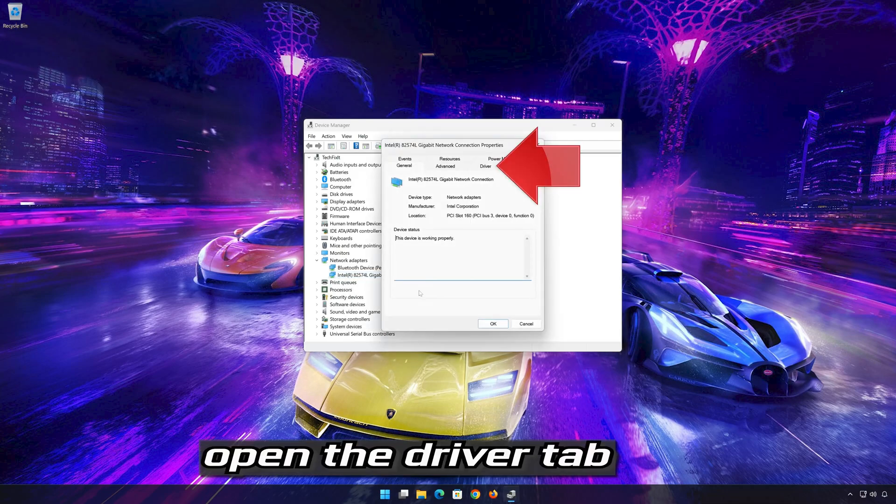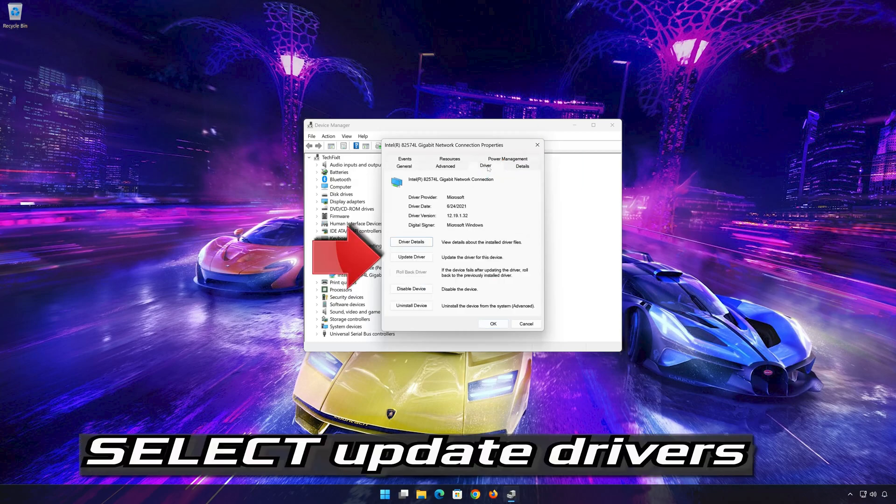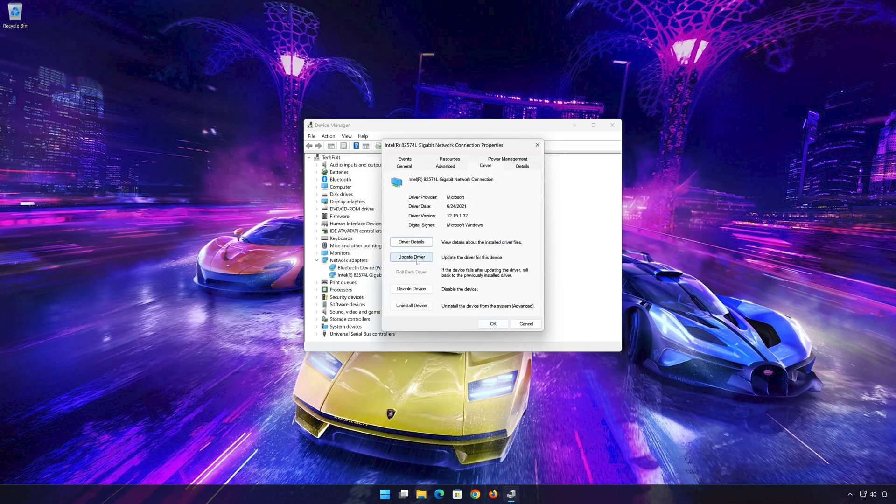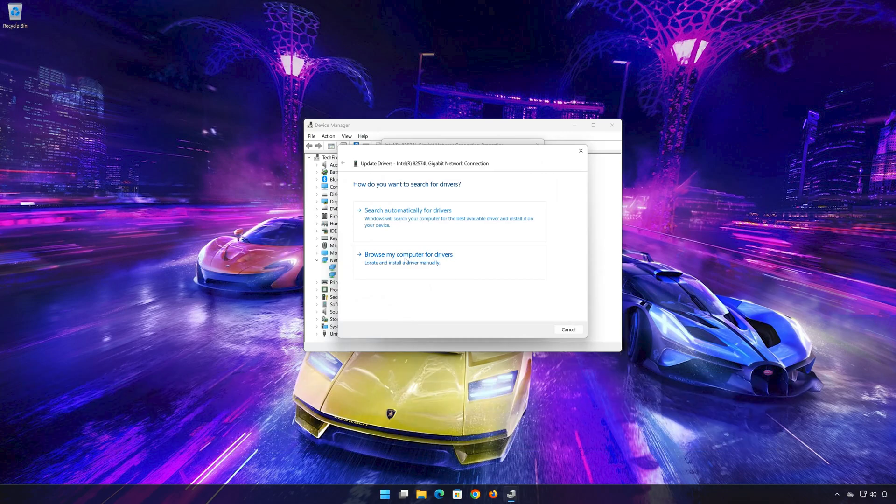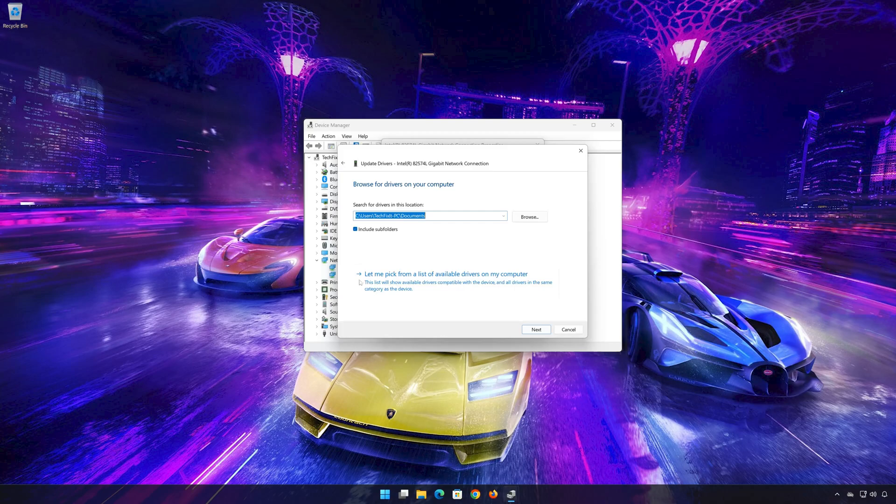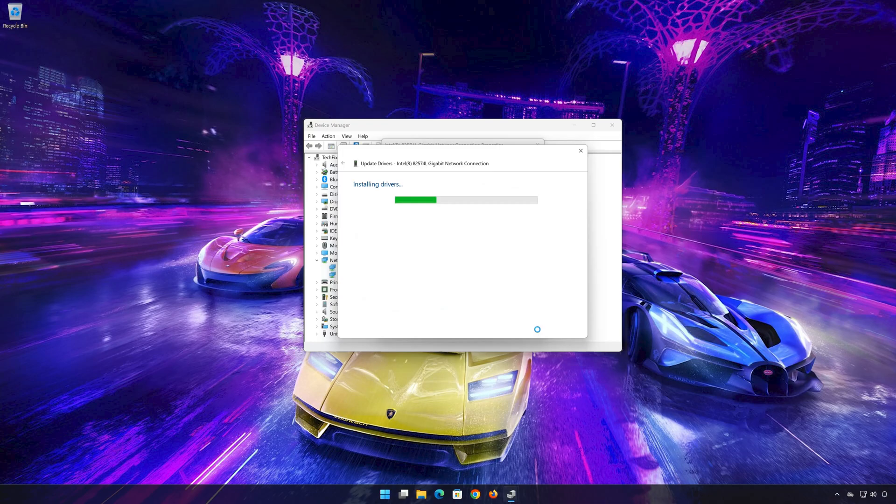Open the Driver tab and select Update Driver. Select 'Browse my computer for drivers,' then 'Let me pick from a list of available drivers on my computer.' Select the driver for your network adapter, press Next, and restart to apply the changes.